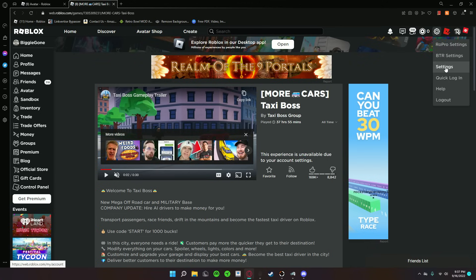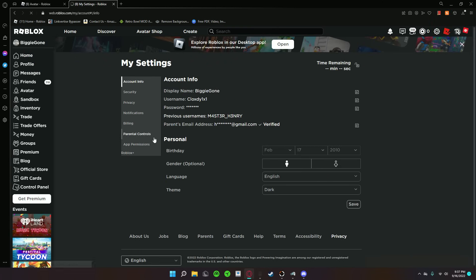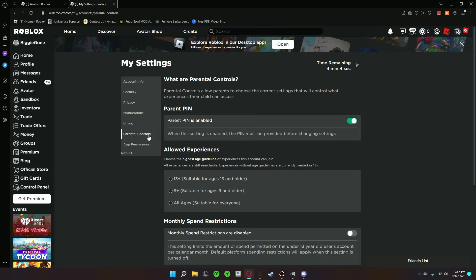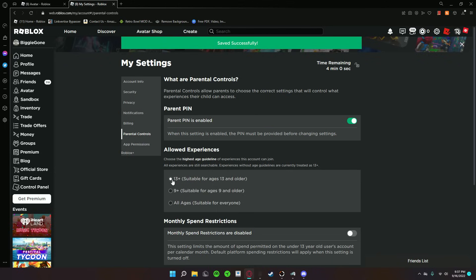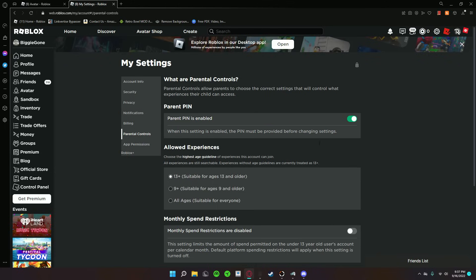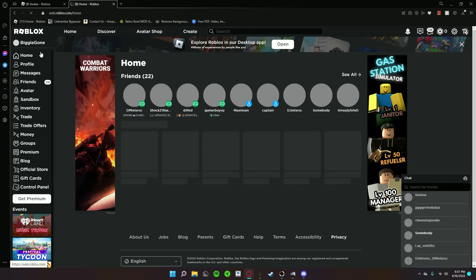So I went ahead and enabled it so that I can show you how to fix it. Go to your settings and go to parental controls. Under allow experiences, just select 13+, and then that's all you have to do.